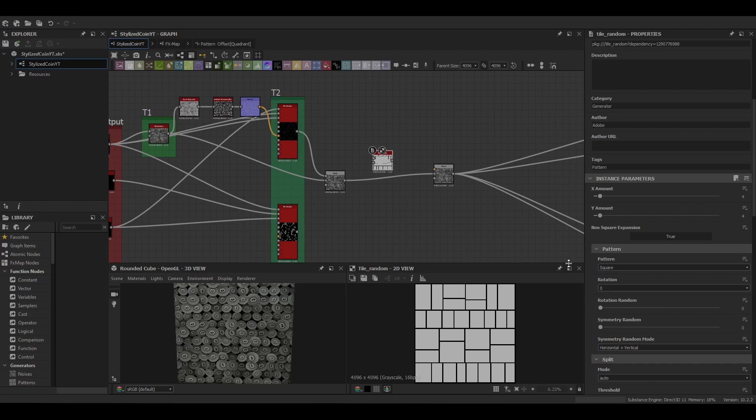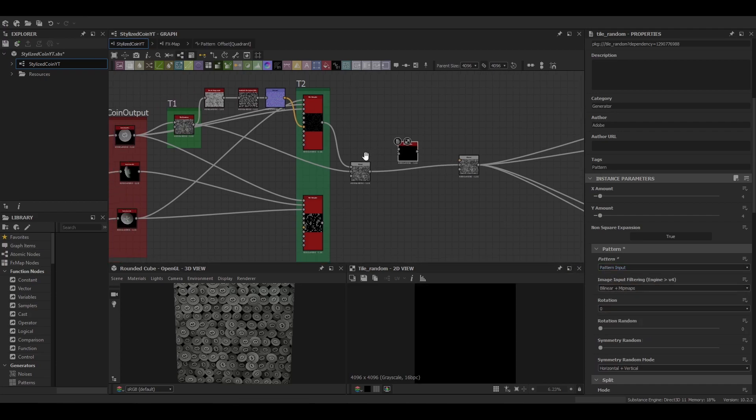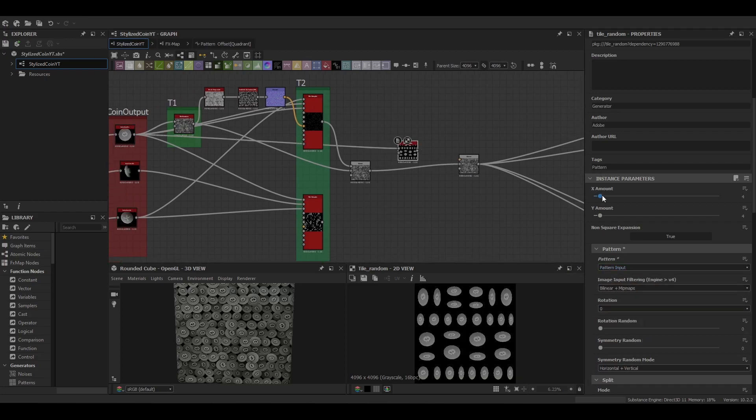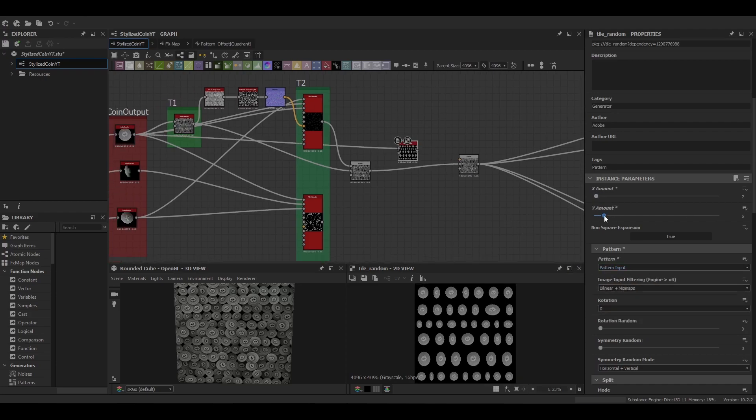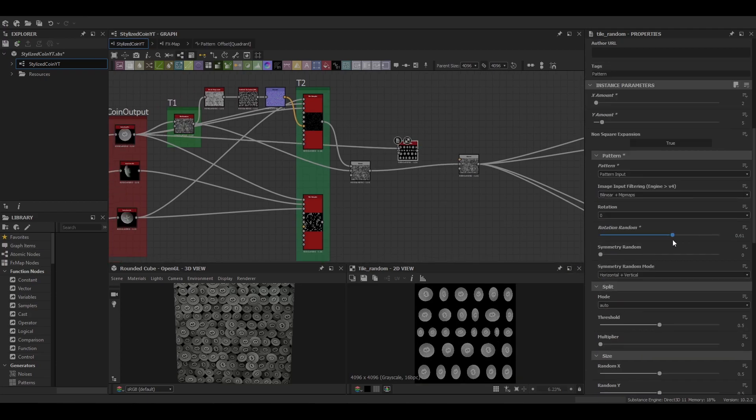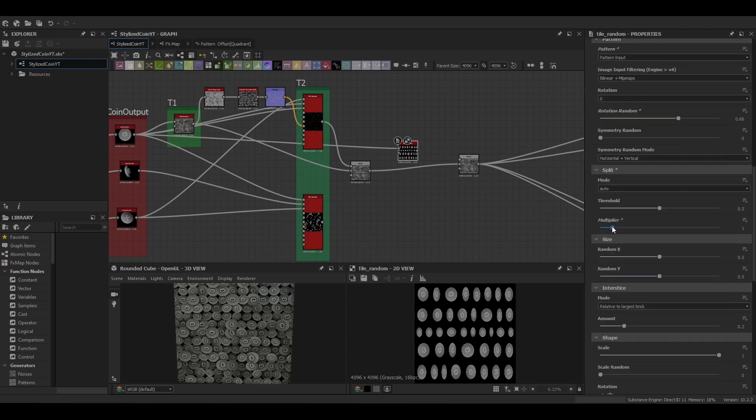And then finally we're going to do another tile random. It's going to be our last one for tiling.